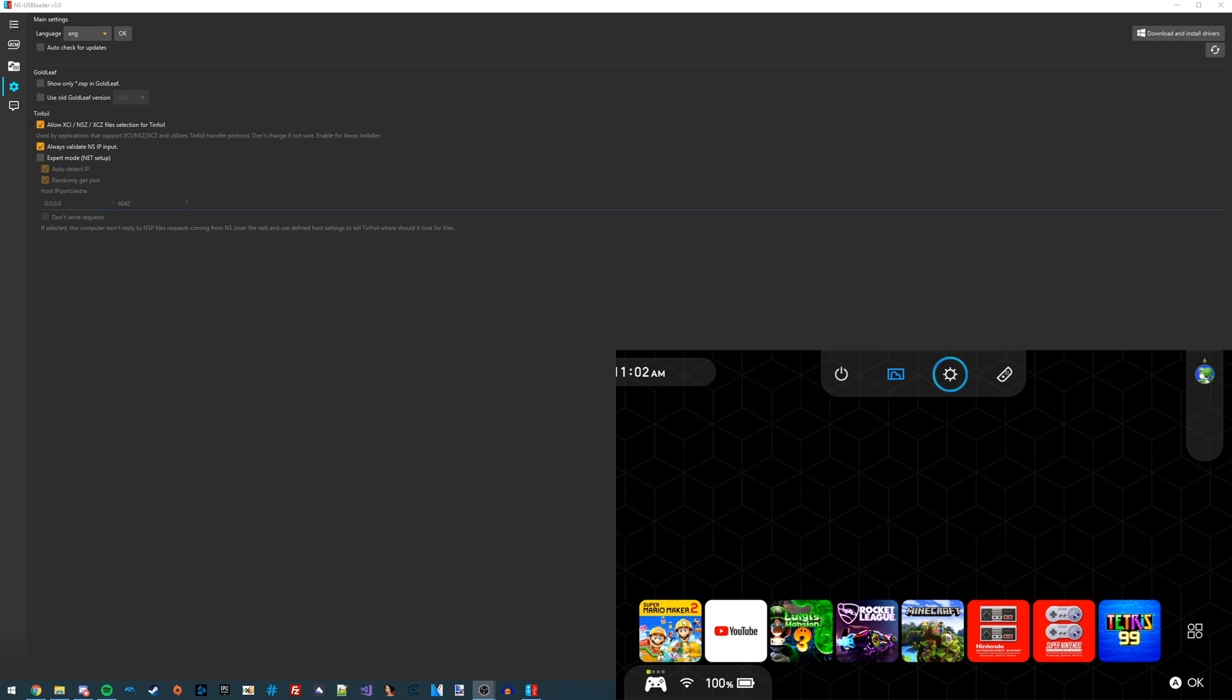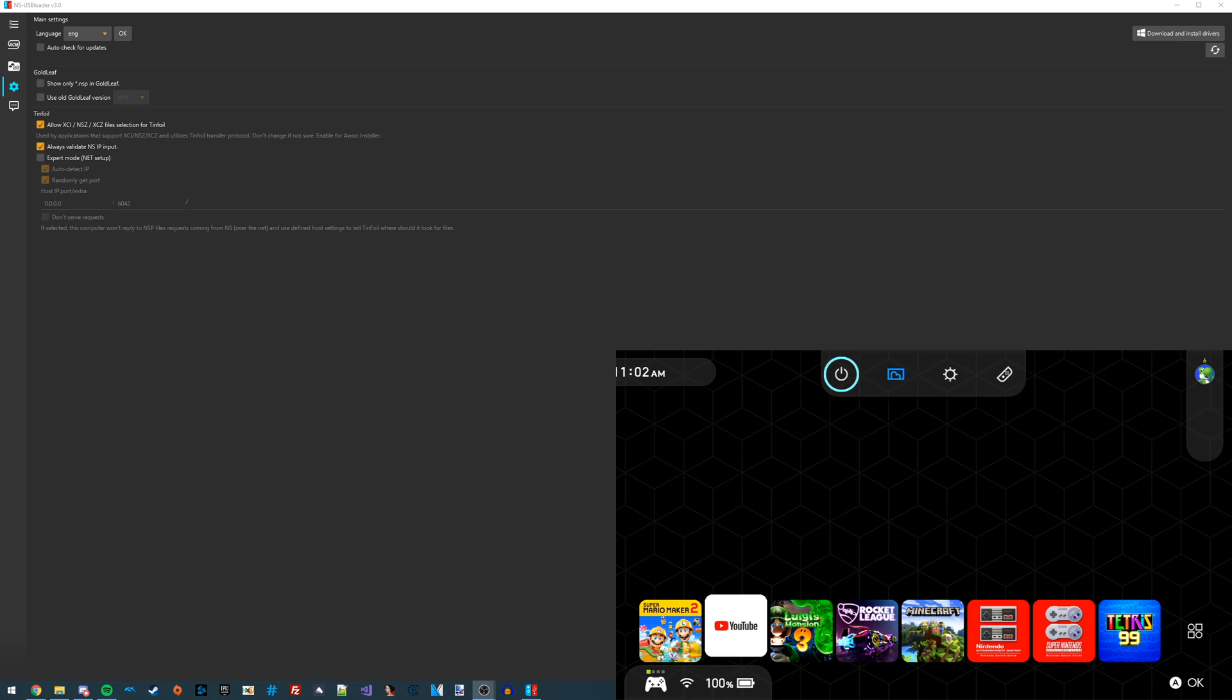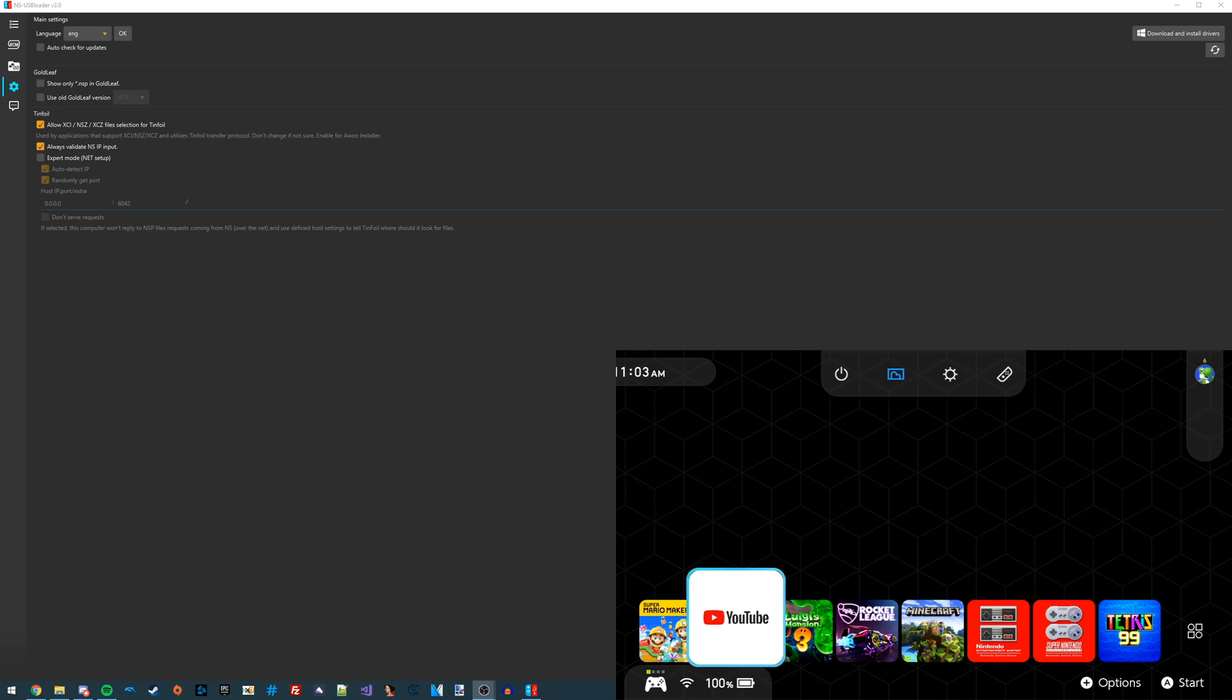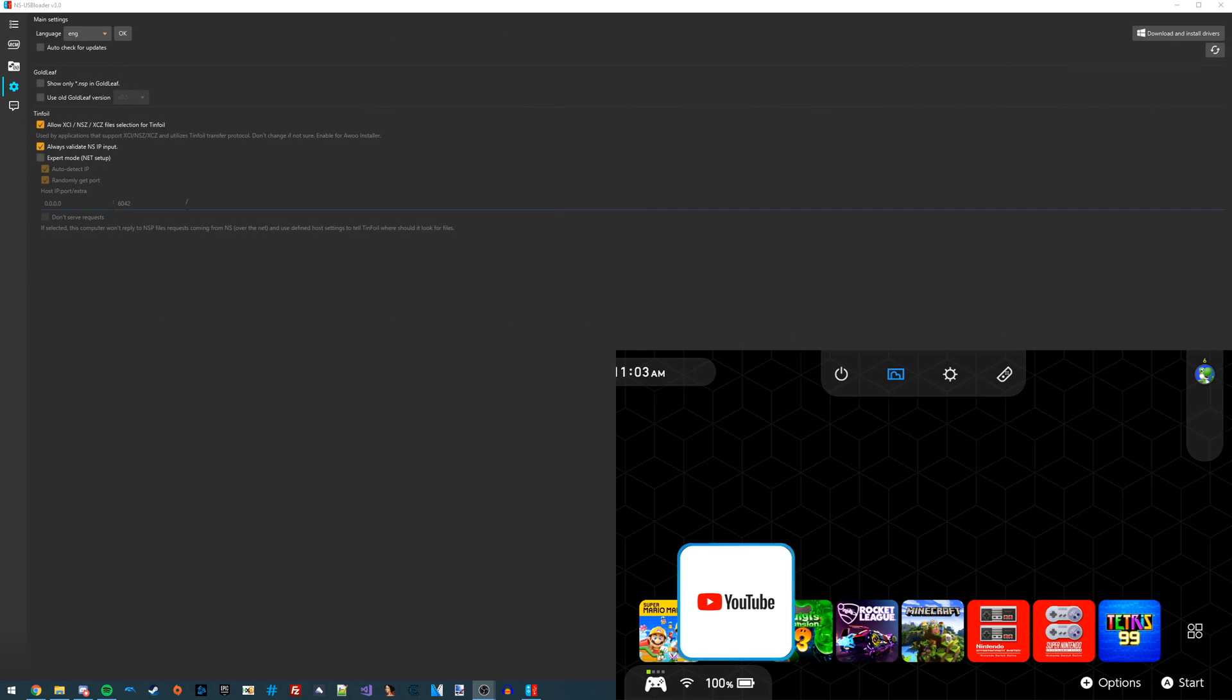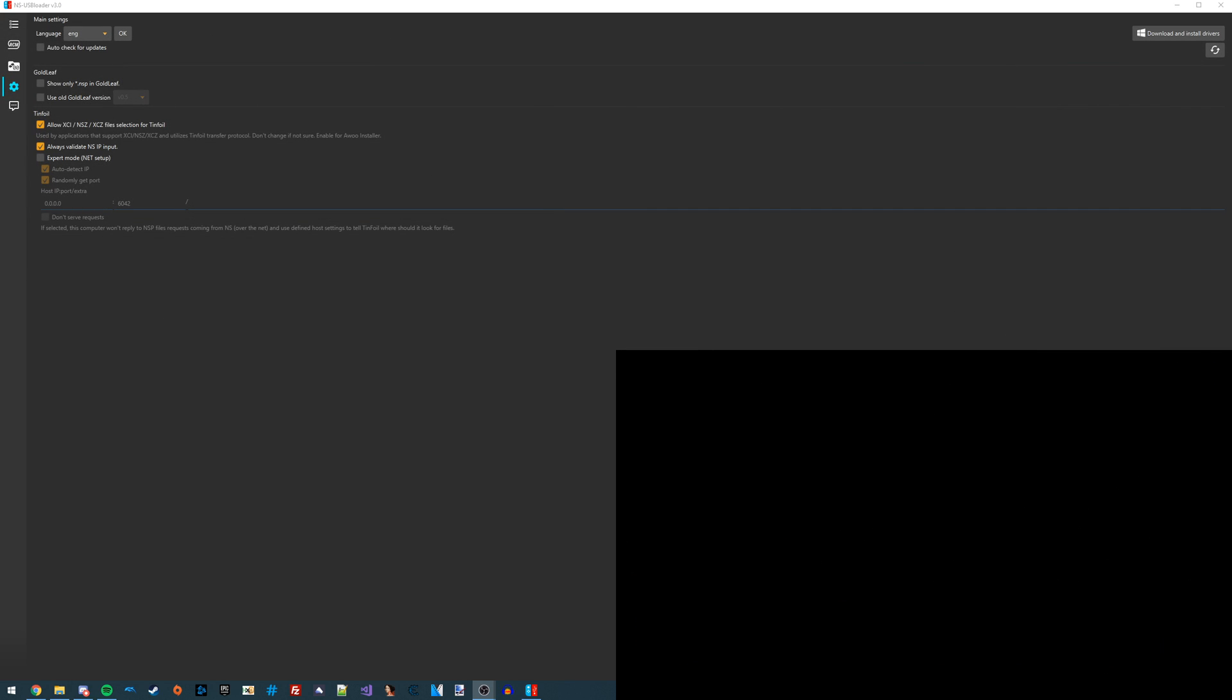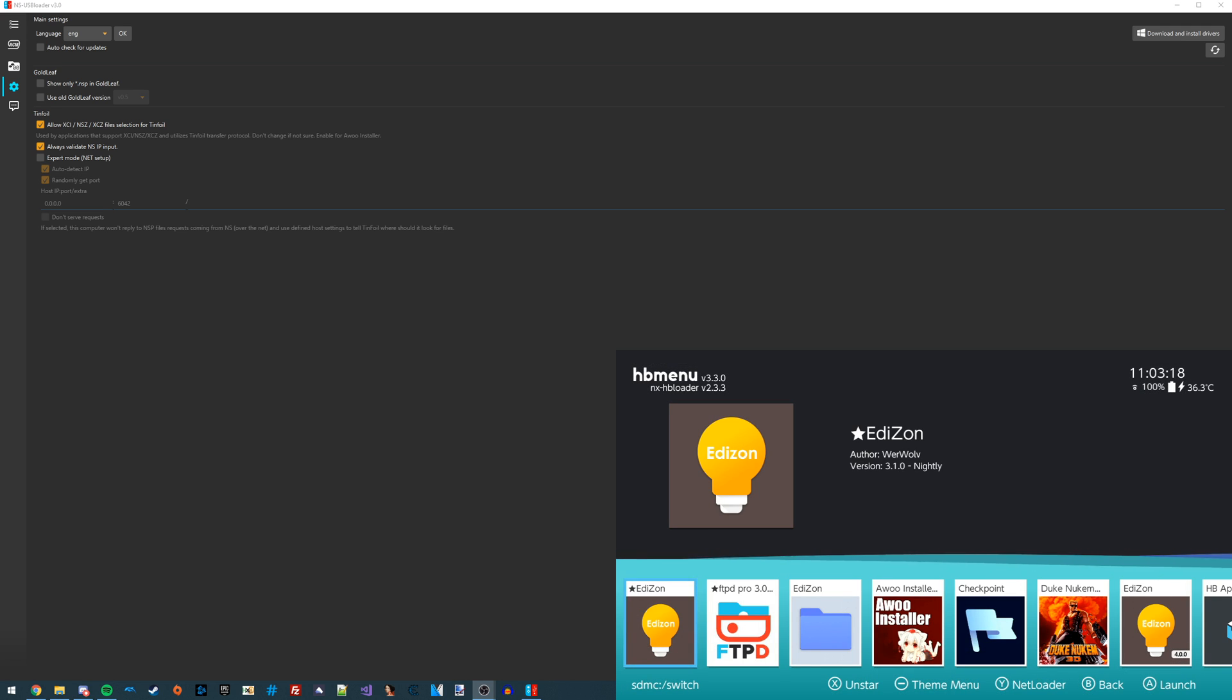Now what we're going to do is go into the Homebrew Launcher. Instead of launching it over the album icon like you would normally do, I'm going to launch it over YouTube just to give it some more memory and make it more stable. To launch the Homebrew Launcher over a different application, you're going to hold down the R button as you launch the application. Right now I'm holding down the R button and I press the A button to launch YouTube, and it launches you straight into the Homebrew Launcher.